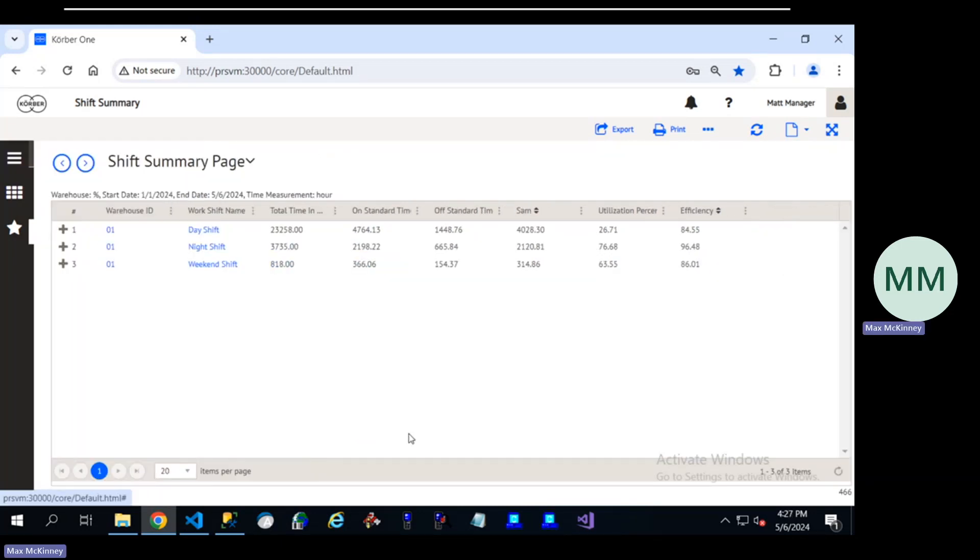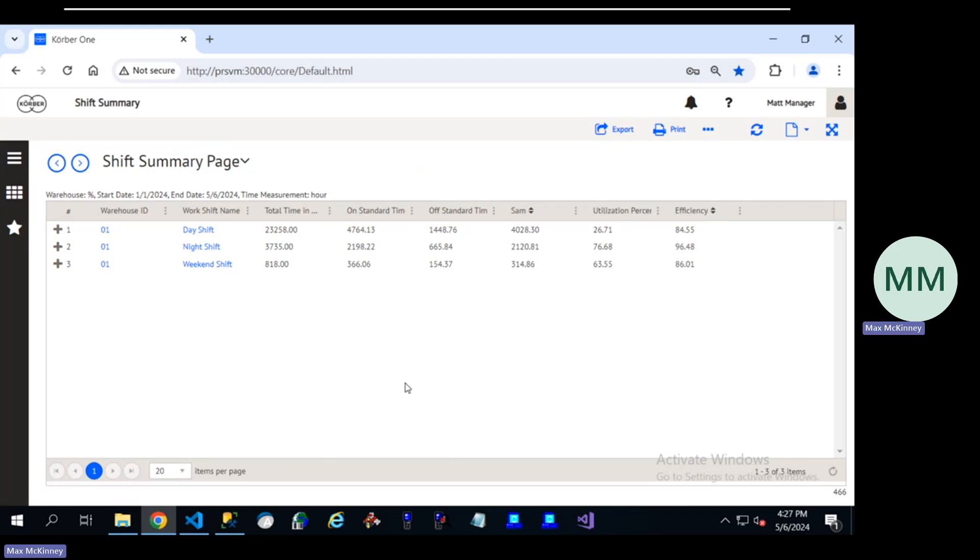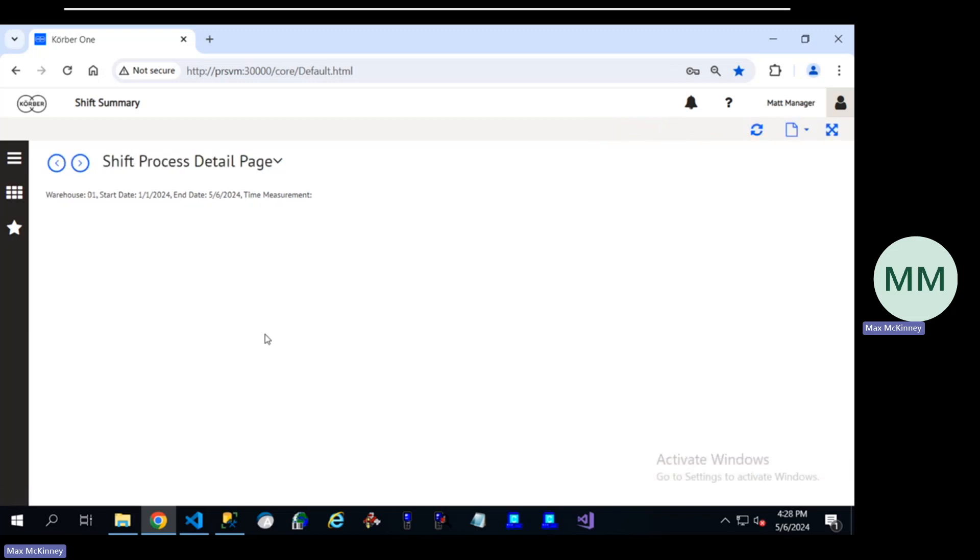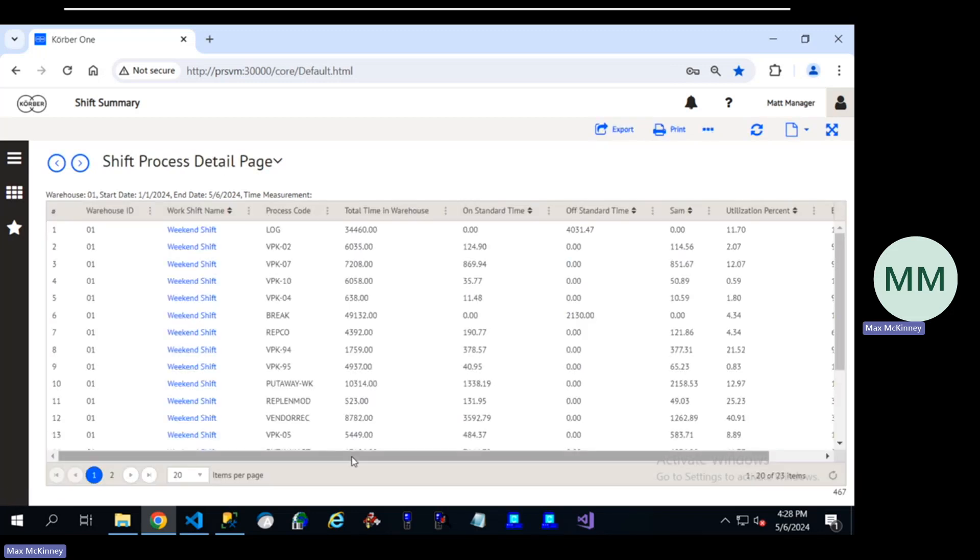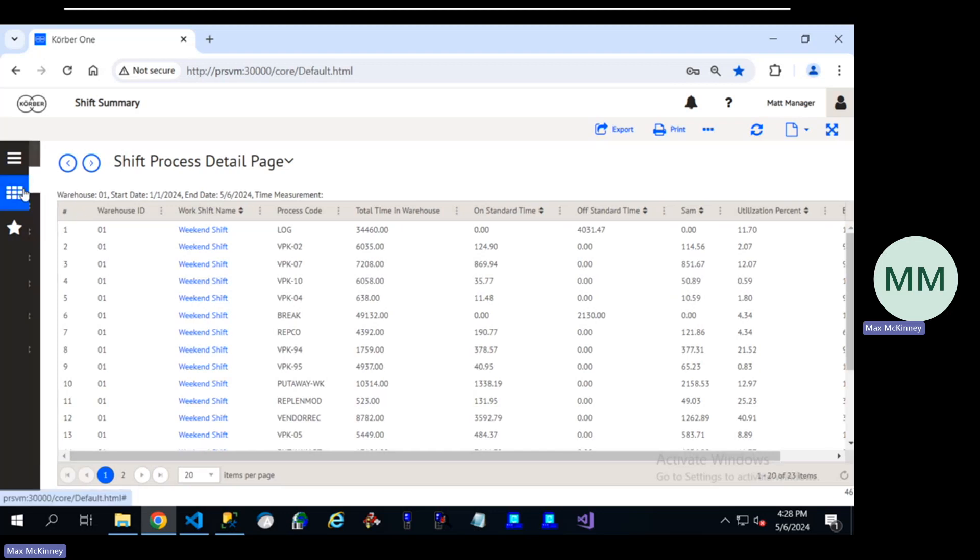Here we can see I'm zooming in on a shift. I might notice that a particular shift is either above or below the efficiency that I'm hoping for, and I can always click in and see more broken down at the process level.